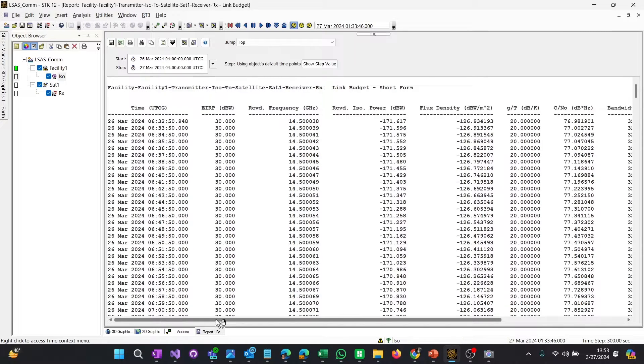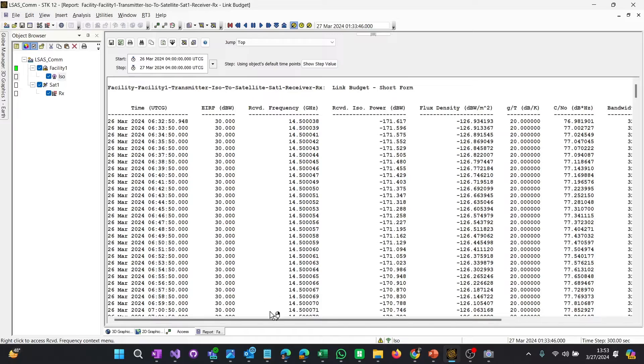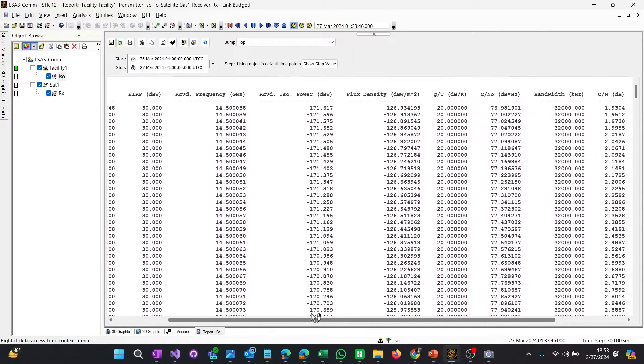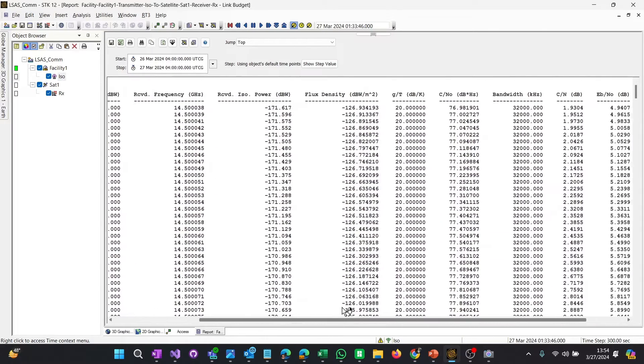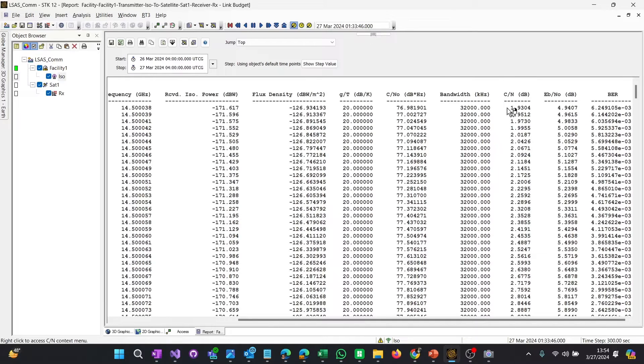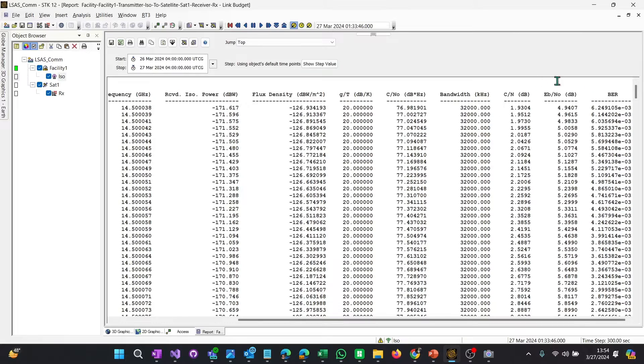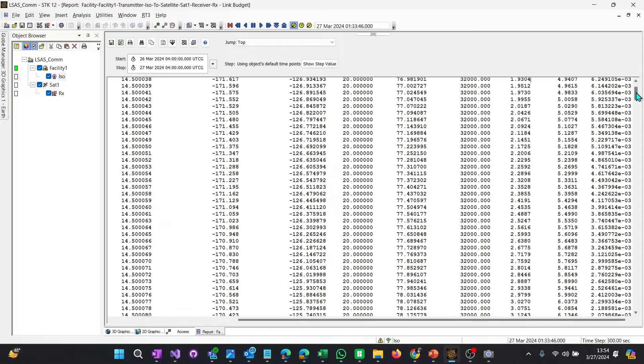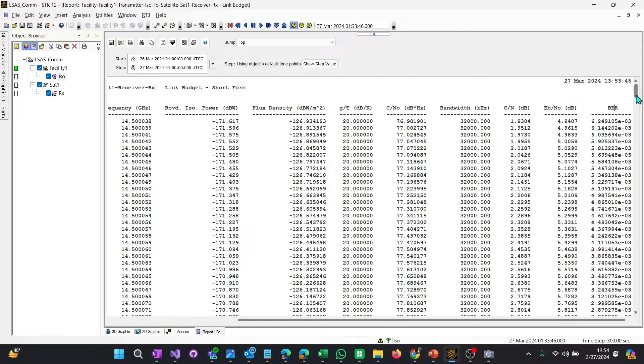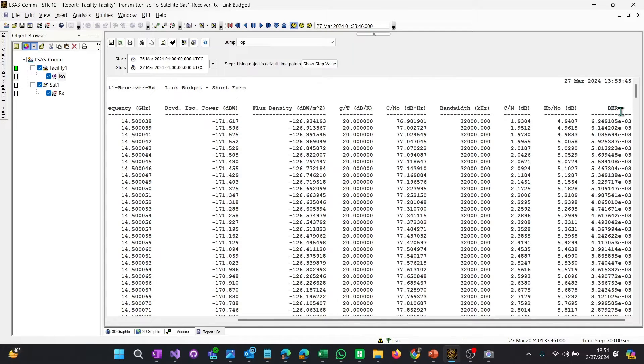It's a short form version of it. It shows you our access time starting at this time here. And it has a bunch of different information about the received frequency, received isotropic power, carrier to noise, Eb over N0 and bit error rate. As a systems engineer, I like to look at these values here. Carrier to noise gives you the amount of carrier signal versus the noise floor. So a positive value is good.